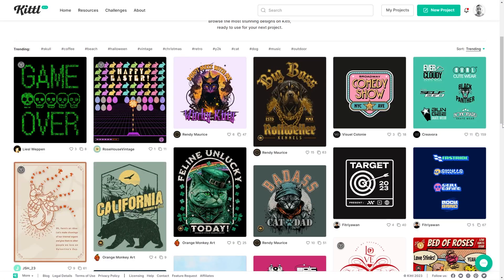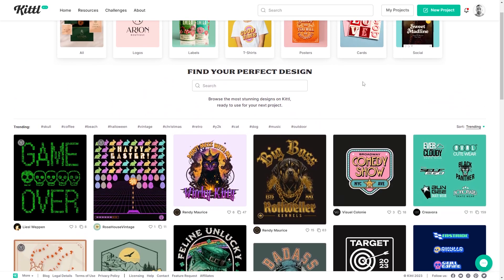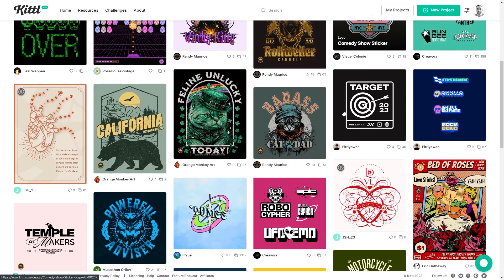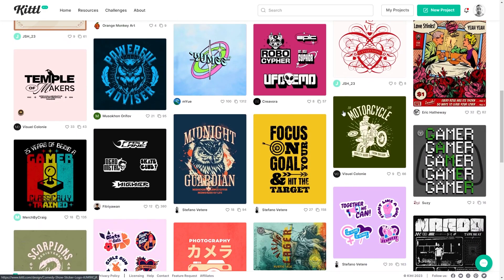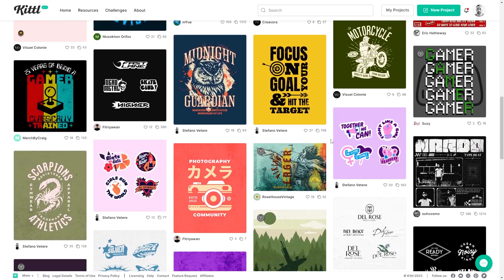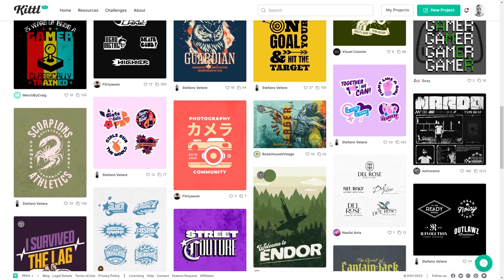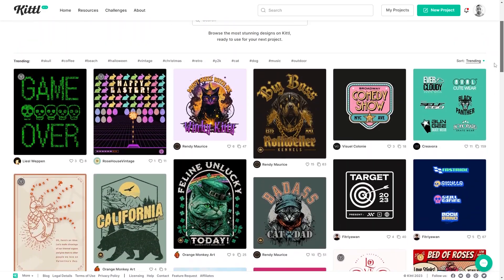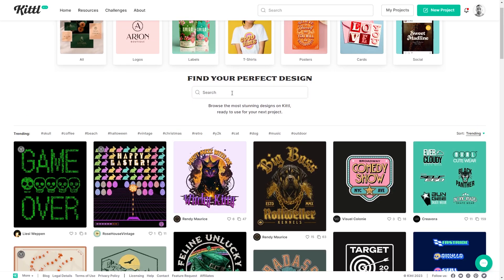One of the great benefits to using Kittle as your design software is that you get access to the massive library of templates. This is the homepage of Kittle if you're logged in, and if you scroll down we can see currently trending designs that other designers have published in the Kittle library. Let's say you want to create a fishing design.